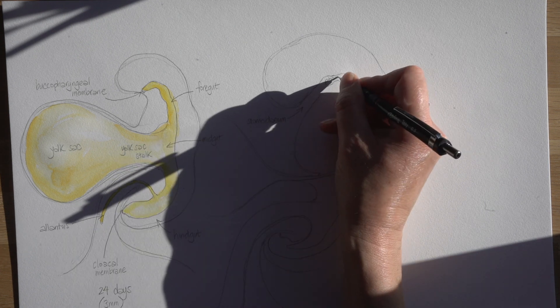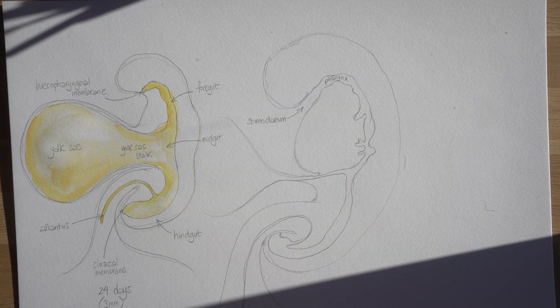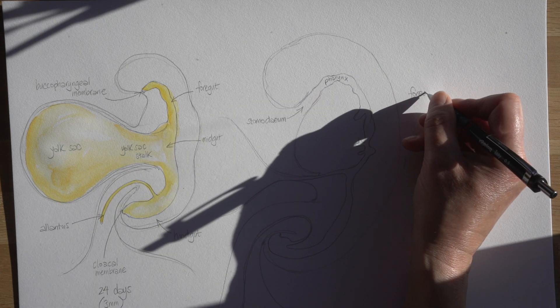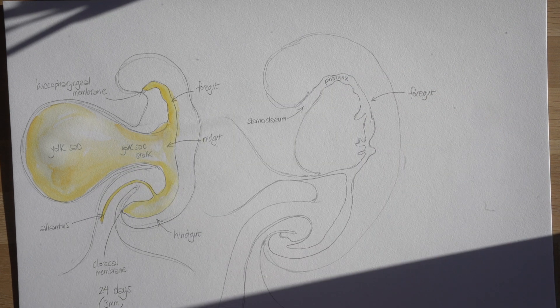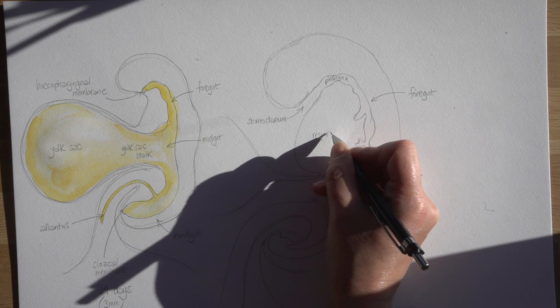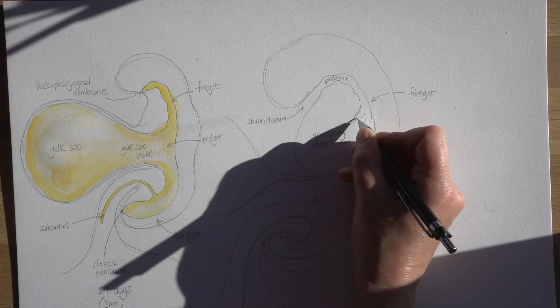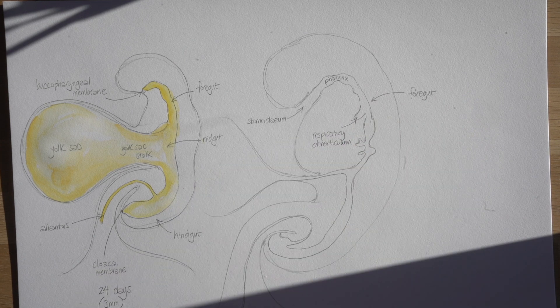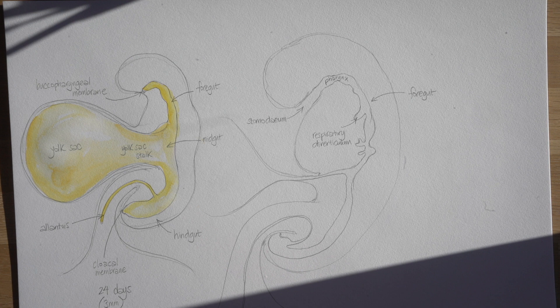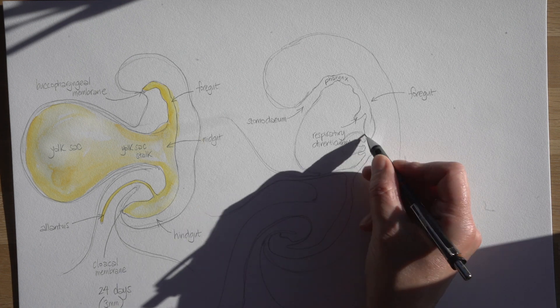Then we've got the primitive pharynx and this is all part of the foregut. Eventually off the foregut we've got this bud which is going to form eventually the trachea and the lungs. It's called the respiratory diverticulum.